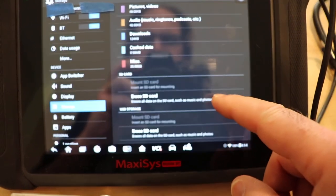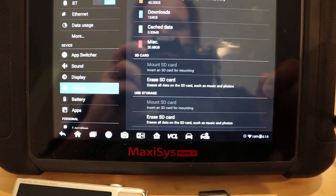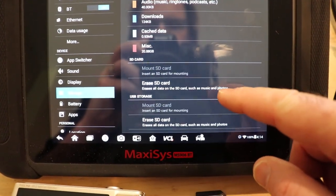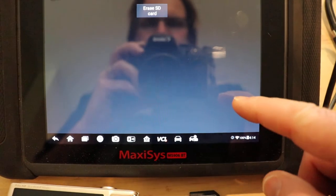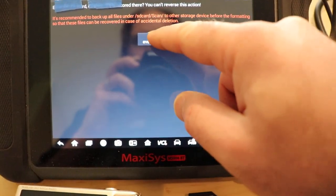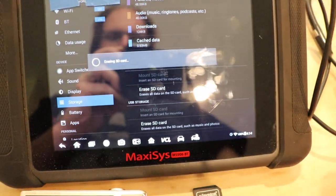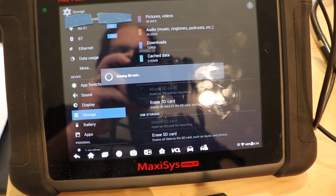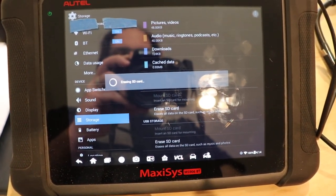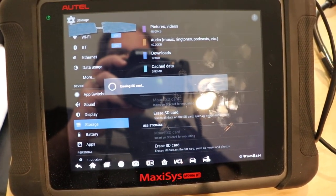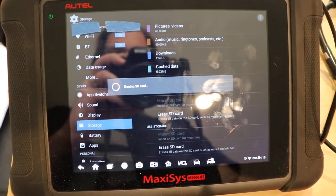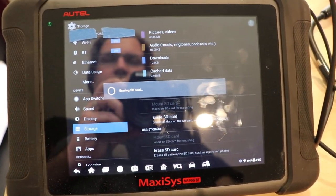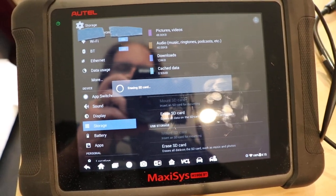When I put it in the first time, I actually had to format it because it was probably formatted to FAT32 initially. But we're just going to erase this card and get it kind of initialized just for this device here.